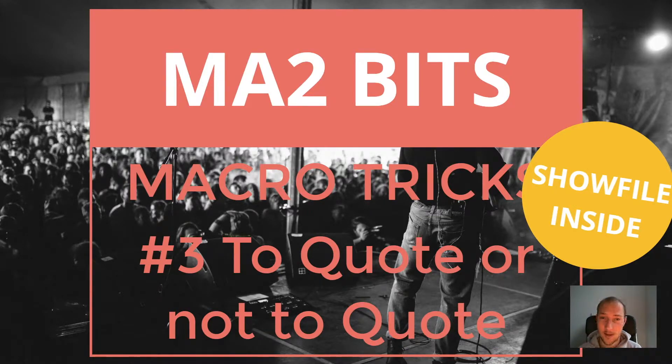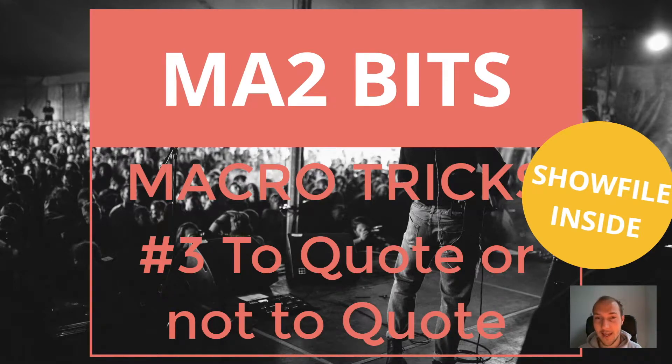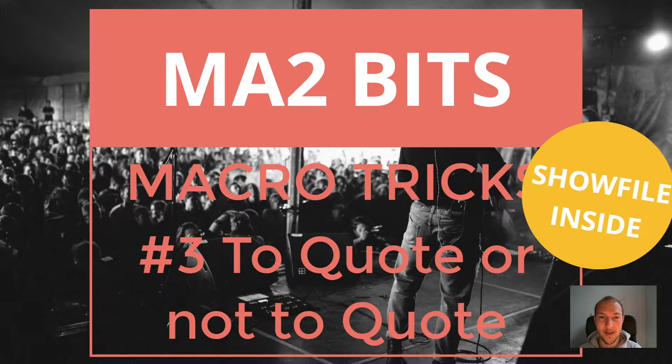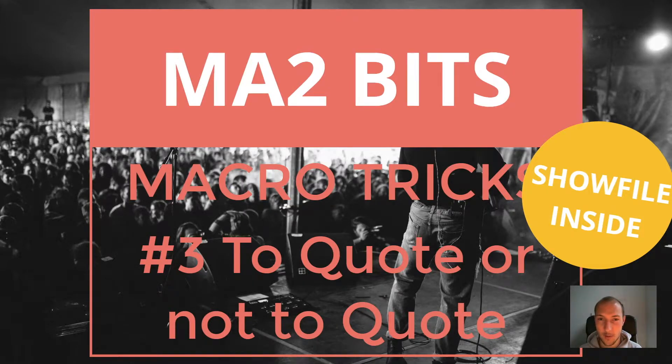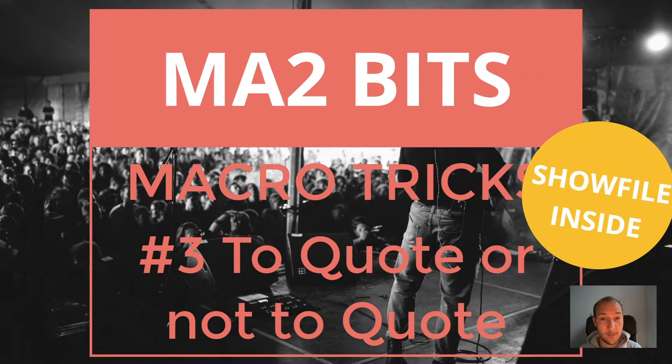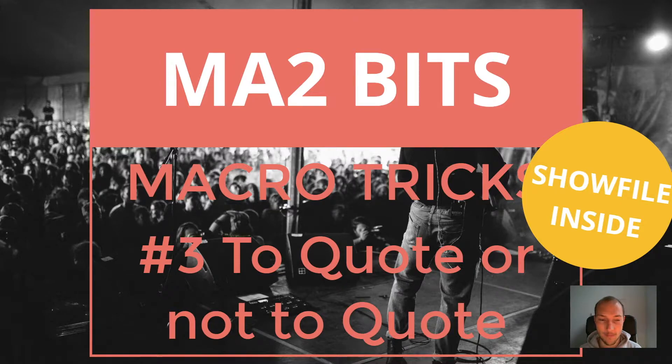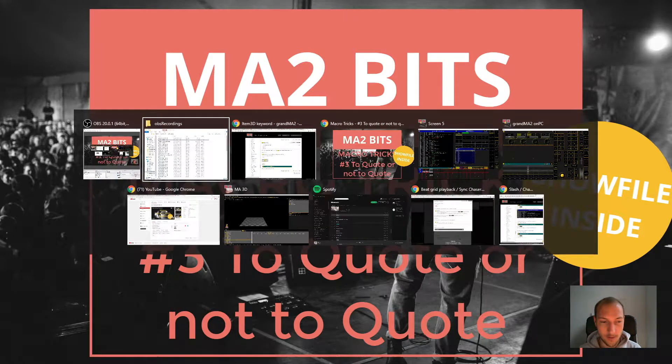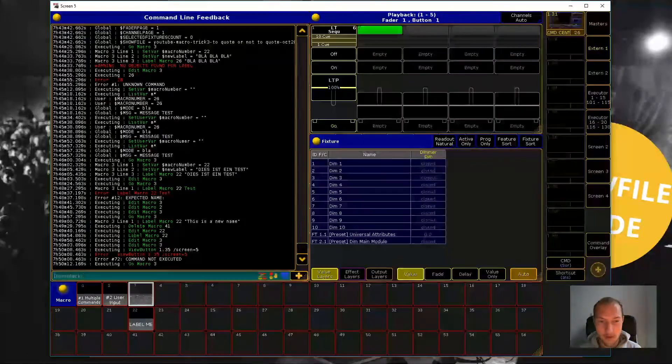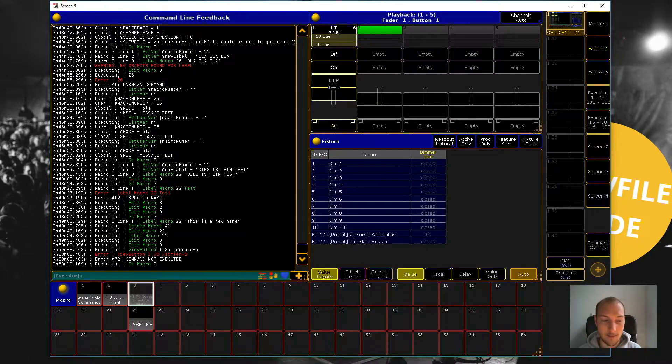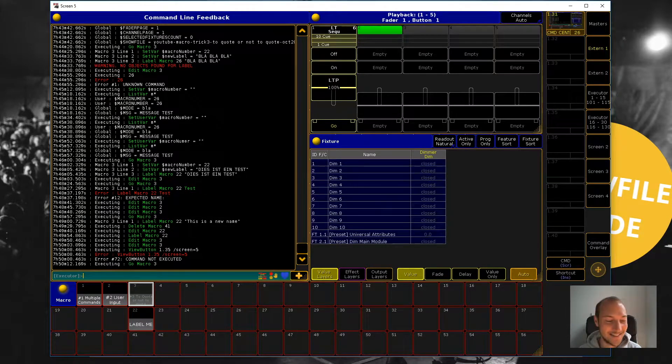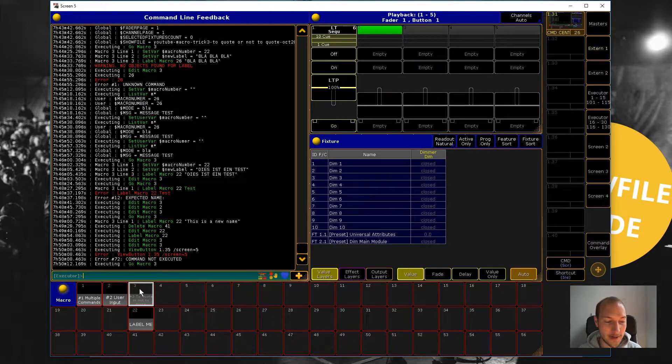So today, to quote or not to quote, this is a little bit of a tricky thing. I actually had to write the MA2 support about this, because one of my macros wasn't working the way I expected it. And they were incredibly nice and helpful. So thank you to Lars from the support for that, and help me out. So today, I'm able to bring you this video in part courtesy of the MA2 support. Thanks for that. All right, so to quote or not to quote,